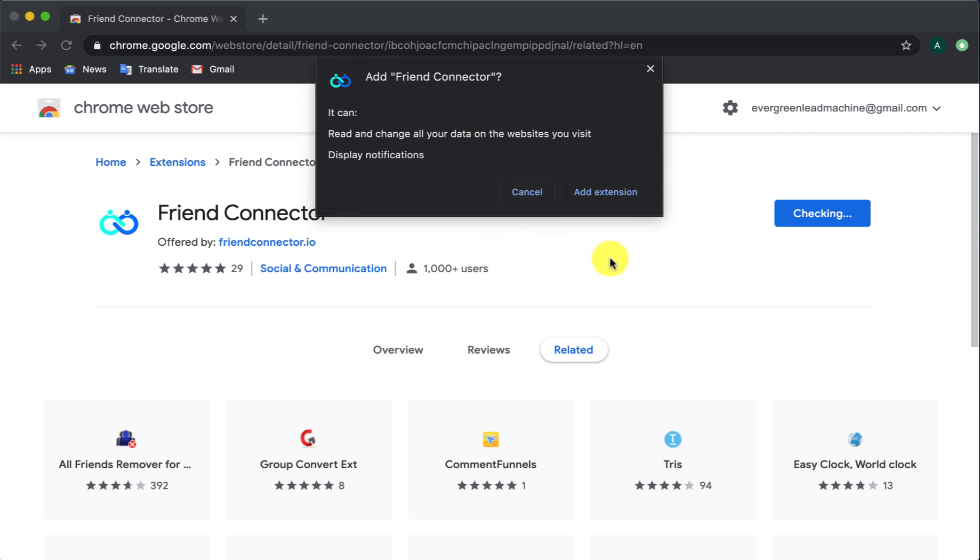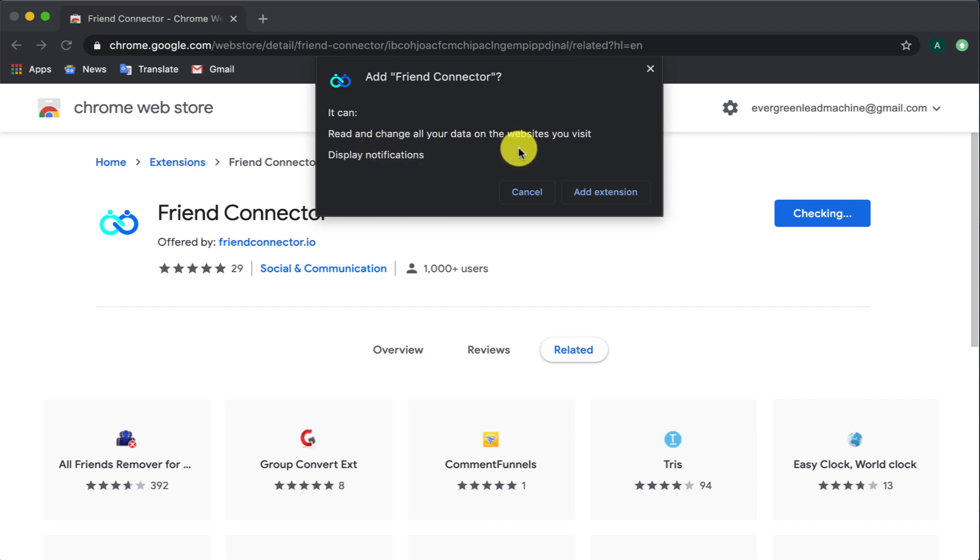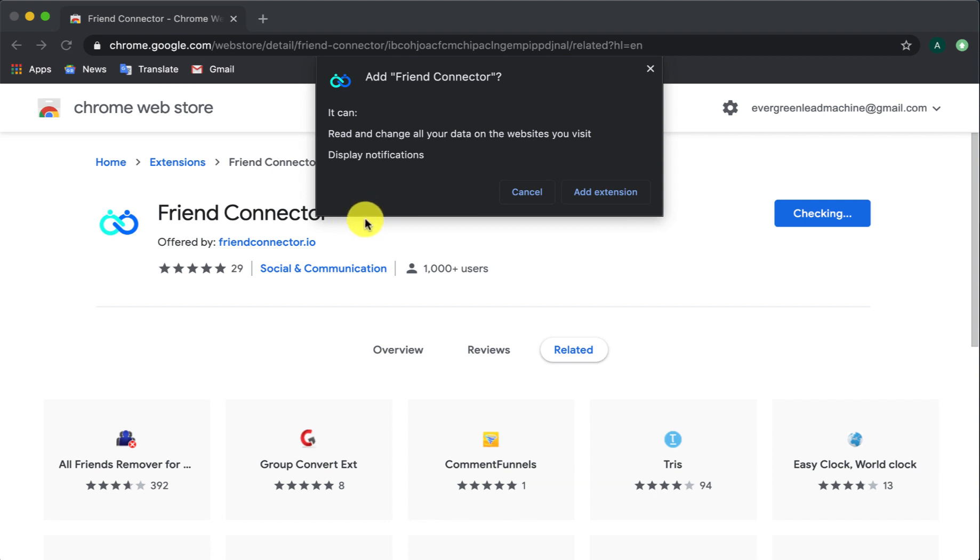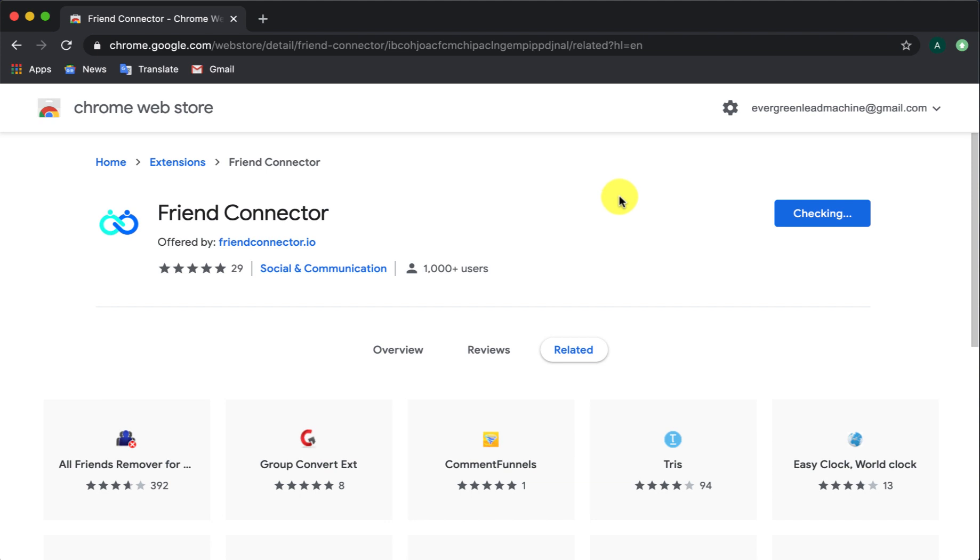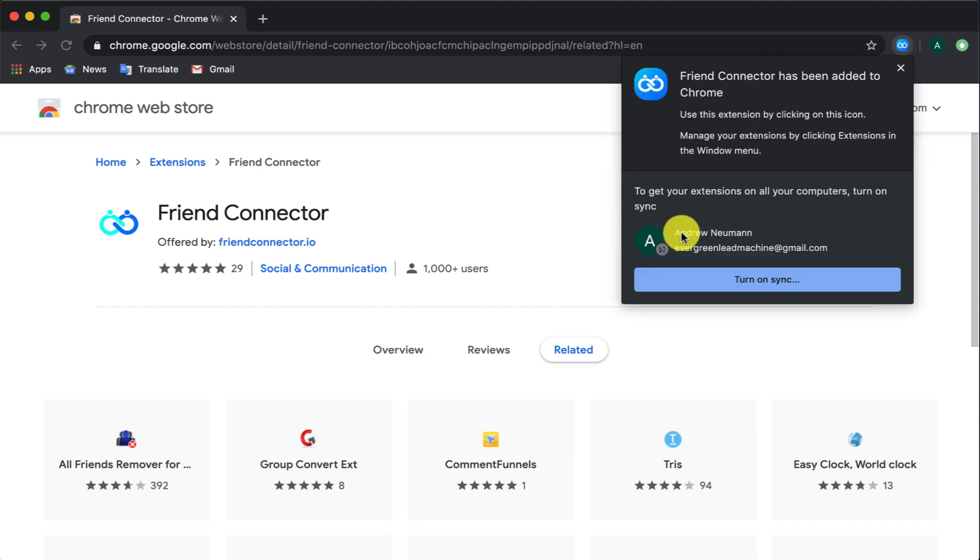You're going to see this box pop up and it's going to basically tell you exactly what Friend Connector can do. It can read and change all of your data on websites you visit. This is actually targeted more specifically toward Facebook than it is anything else. We're just going to go ahead and choose add extension and what this is going to do is it's going to pop that right there inside of your extension.